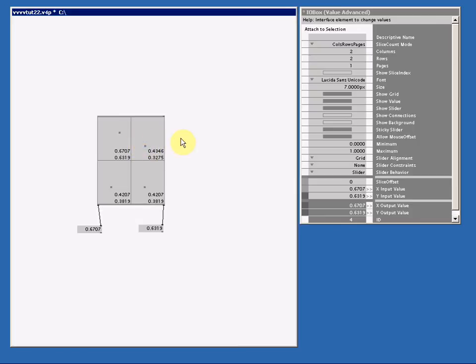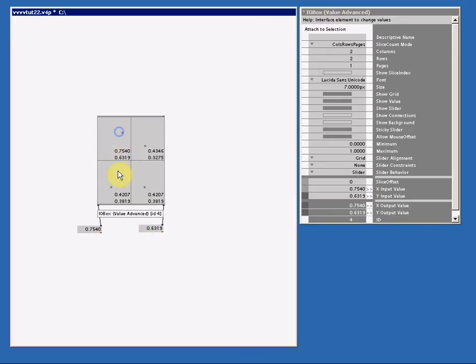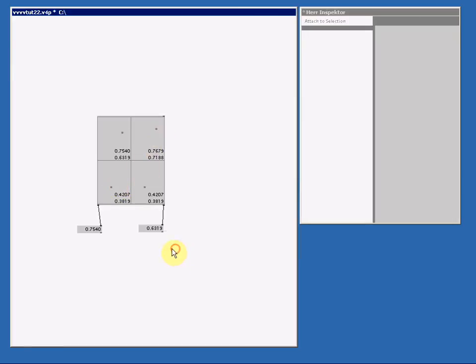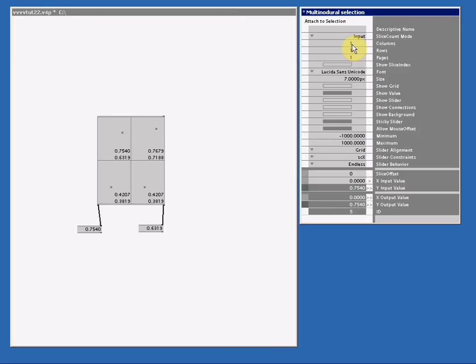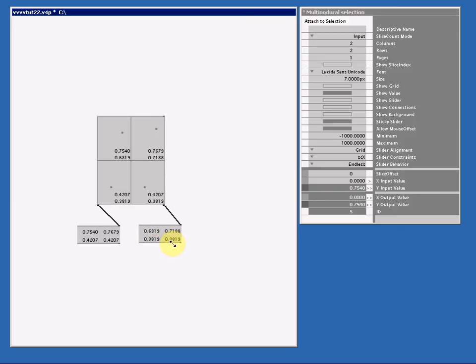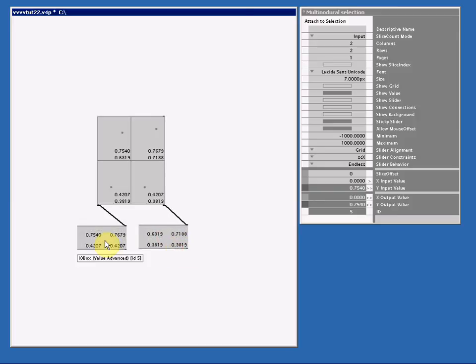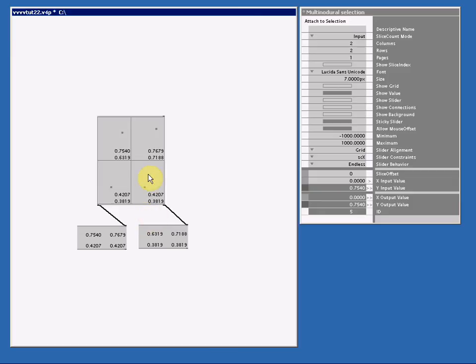And please note that I have connected an IO box value advanced, but these only output the value of the first slice, and not of the second slice. So let me select them both, put the columns count to two, and the rows count to two, and make it a bit bigger, and now we can see our four X values and our four Y values.